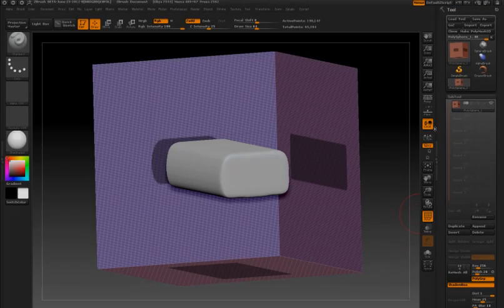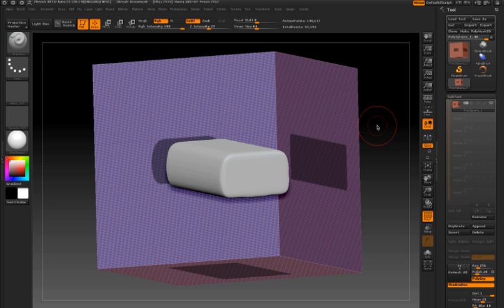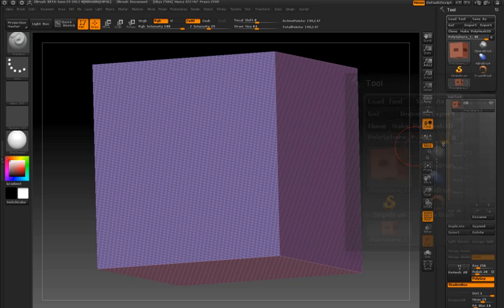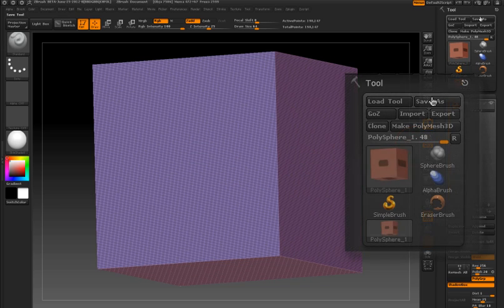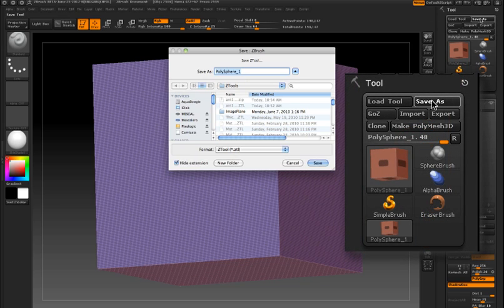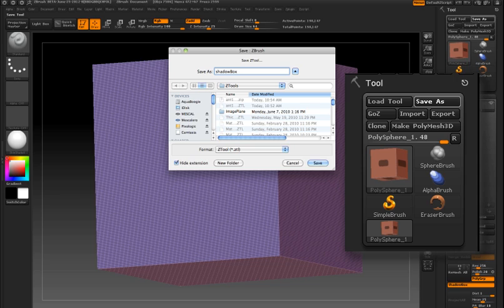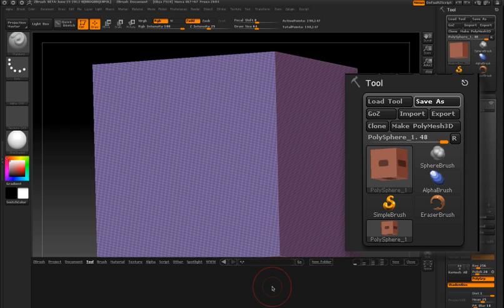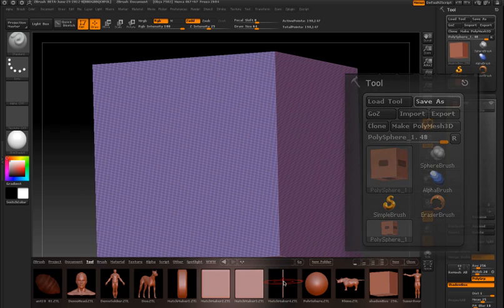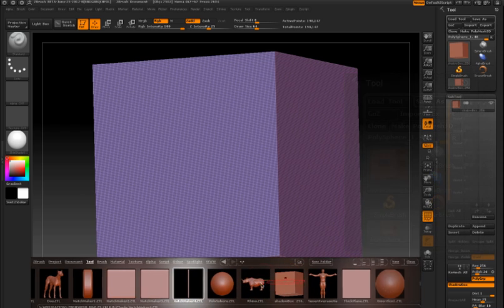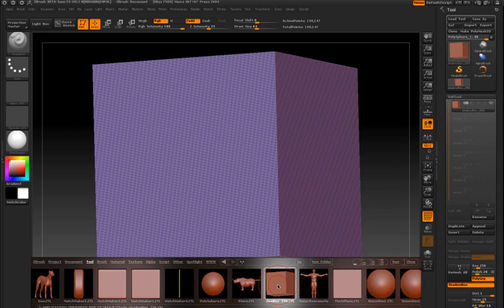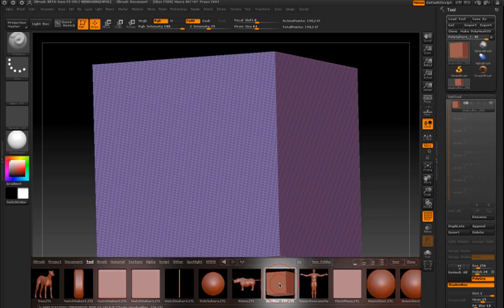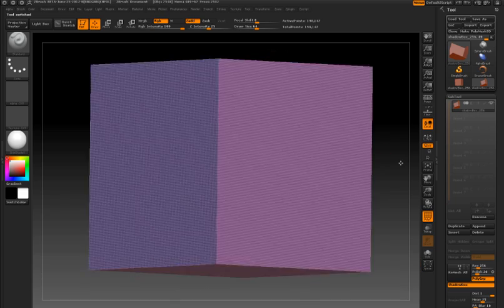Once I have settings that I like, I can save the shadowbox tool to my ztools folder and I'll name it something like shadowbox 256 to give an indication of the resolution. And by saving it to the ztools folder it will appear in lightbox whenever I open lightbox to the tools folder.